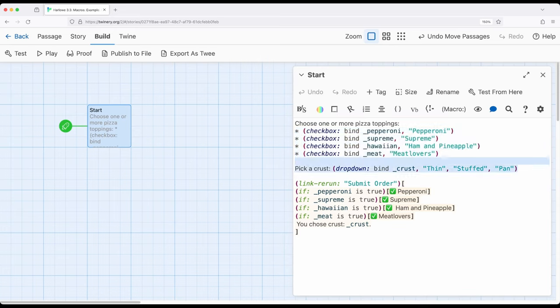Alternatively, if we're picking something from a list where we only can have one thing from that list at a time, we want dropdown. Checkbox for yes or no, dropdown for one from a list.